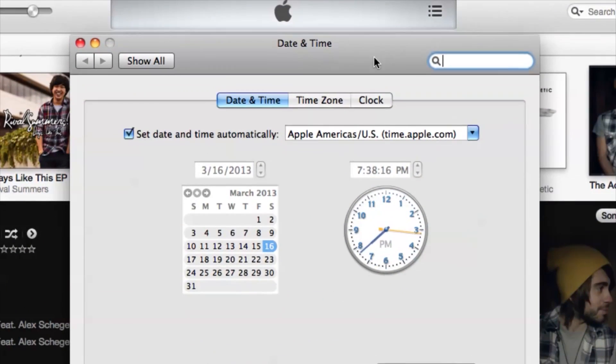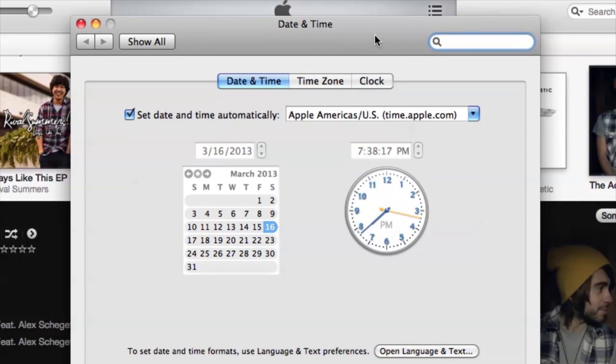You just want to double check and make sure that the clock is actually the correct clock for whatever time zone you are in, and if it's not, go ahead and set it.